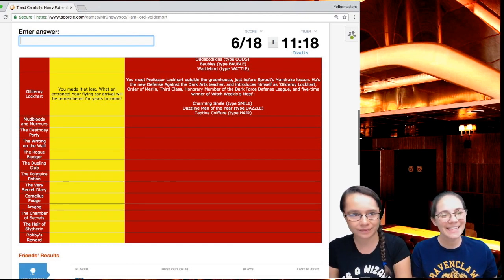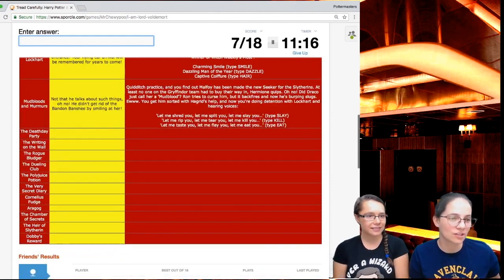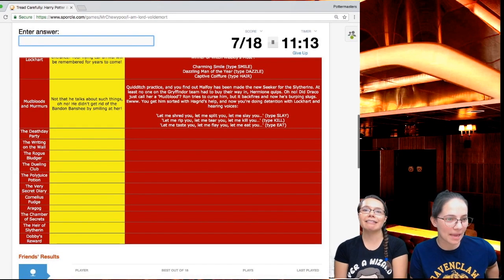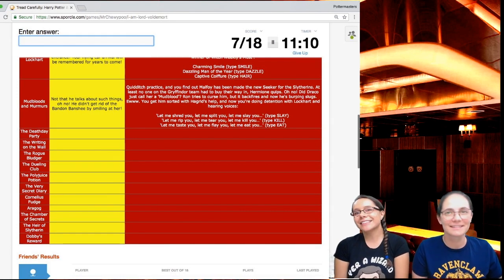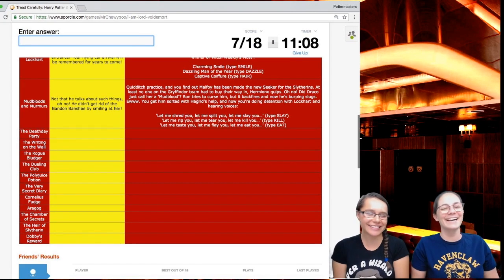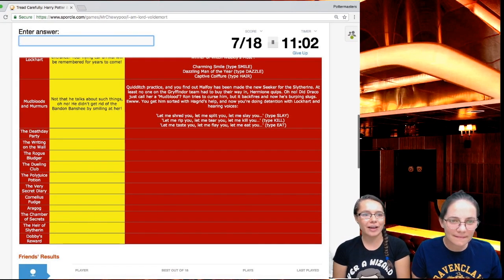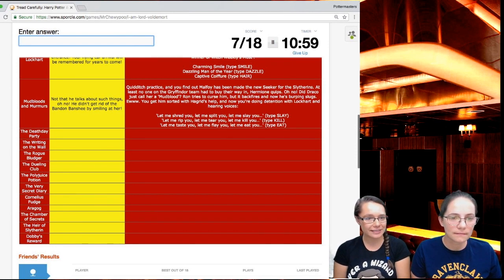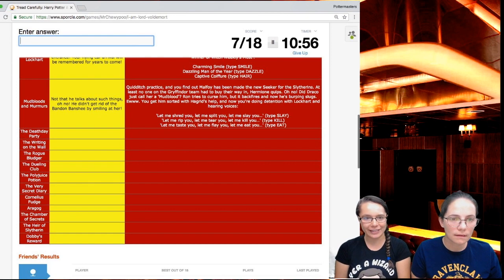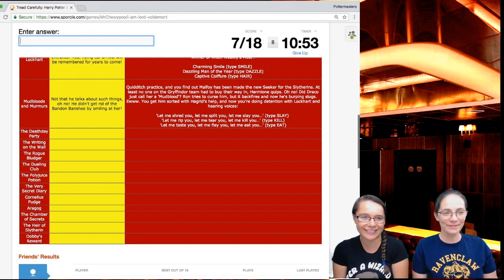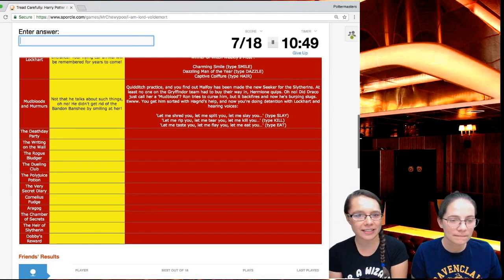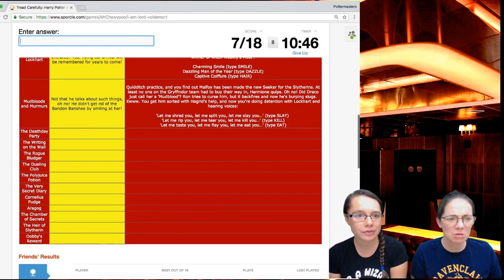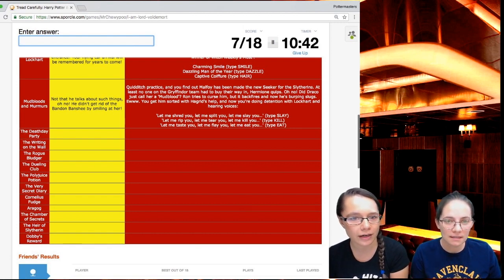You meet Professor Lockhart outside the greenhouse just before Sprout's Mandrake lesson. He's the new Defense Against the Dark Arts teacher and introduces himself as Gilderoy Lockhart, Order of Merlin Third Class, Honorary Member of the Dark Force Defense League and five-time winner of Witch Weekly's most charming smile. Not that he talks about such things. He didn't get rid of the abandoned banshee by smiling at her. Quidditch practice and you find out Malfoy has been made the new seeker for the Slytherins.